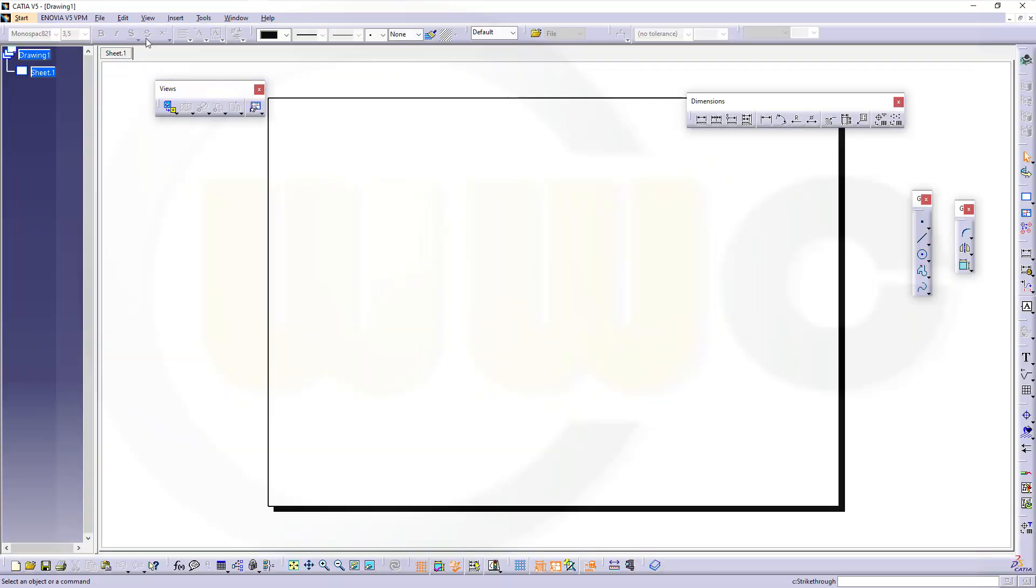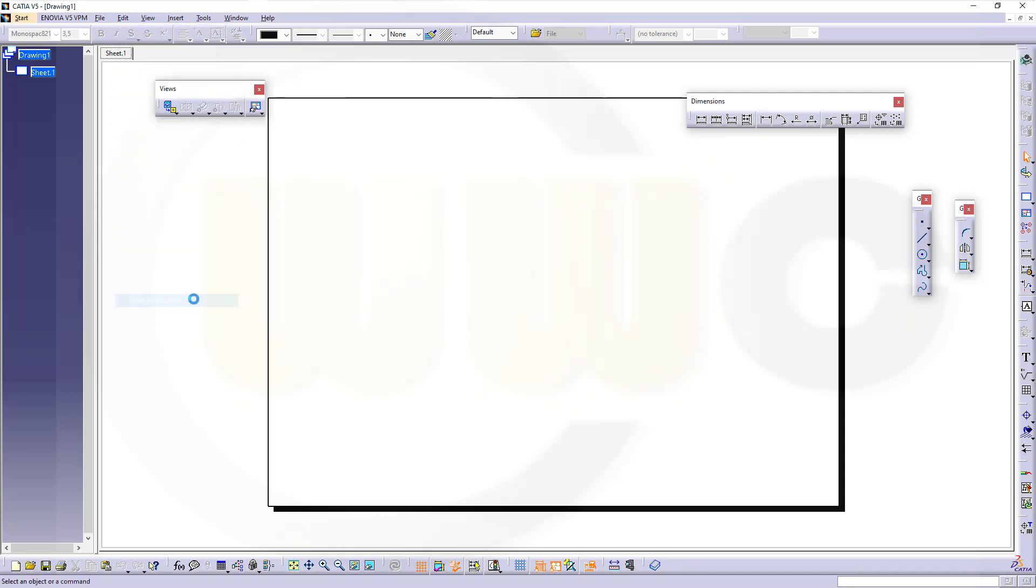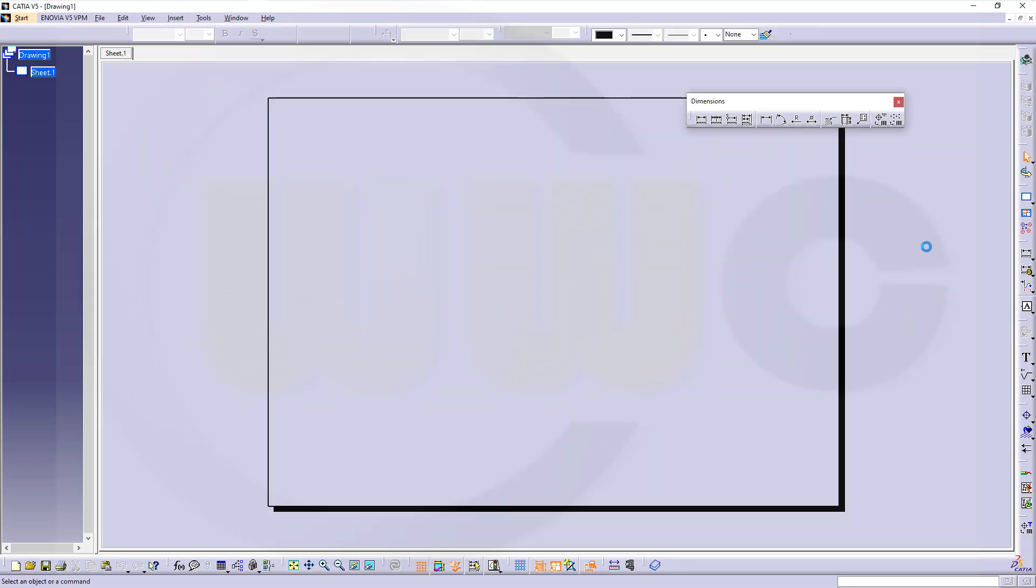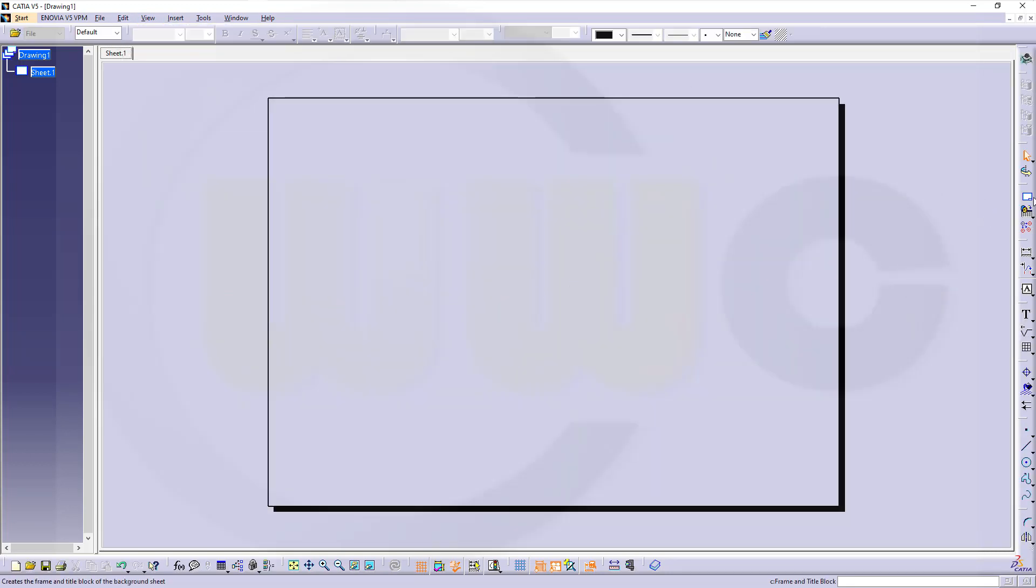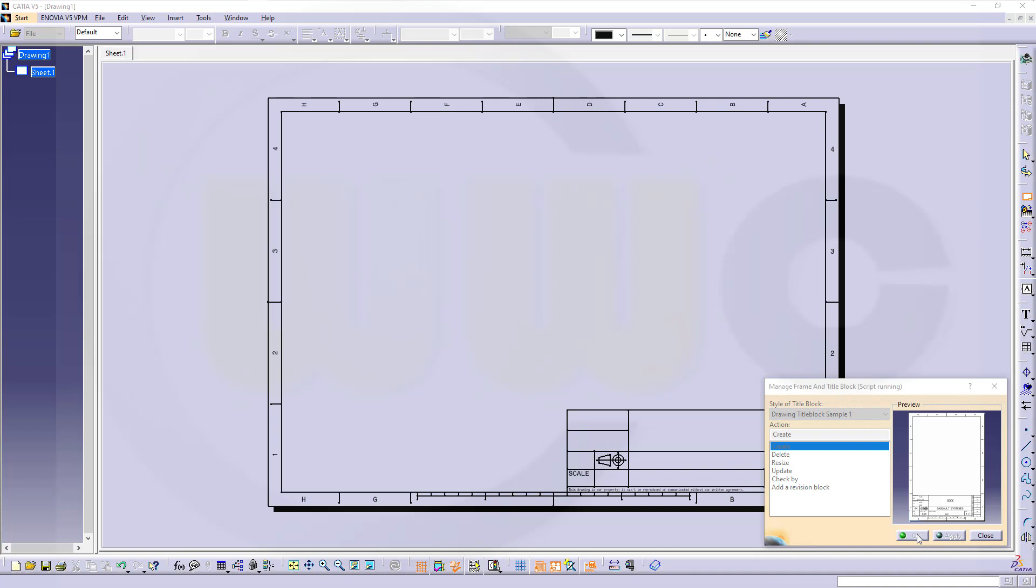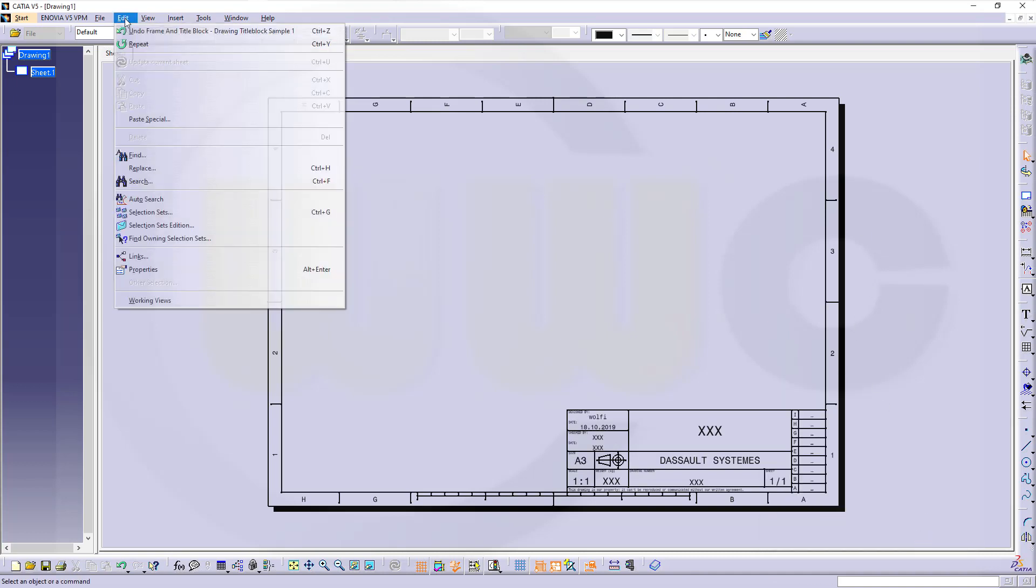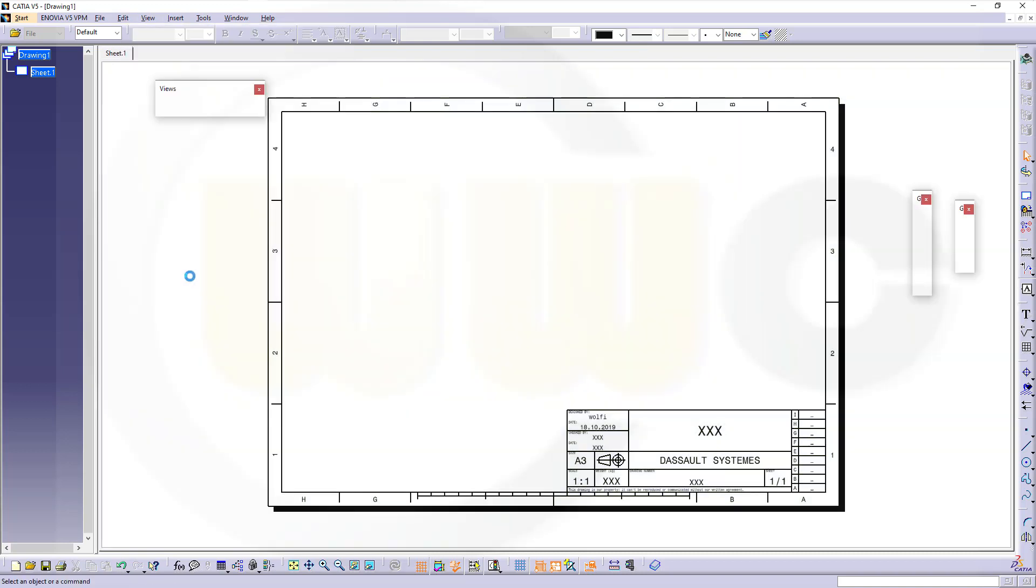I will go to the sheet background and insert a frame and title block. Let's create one and OK. Go back to the working views.